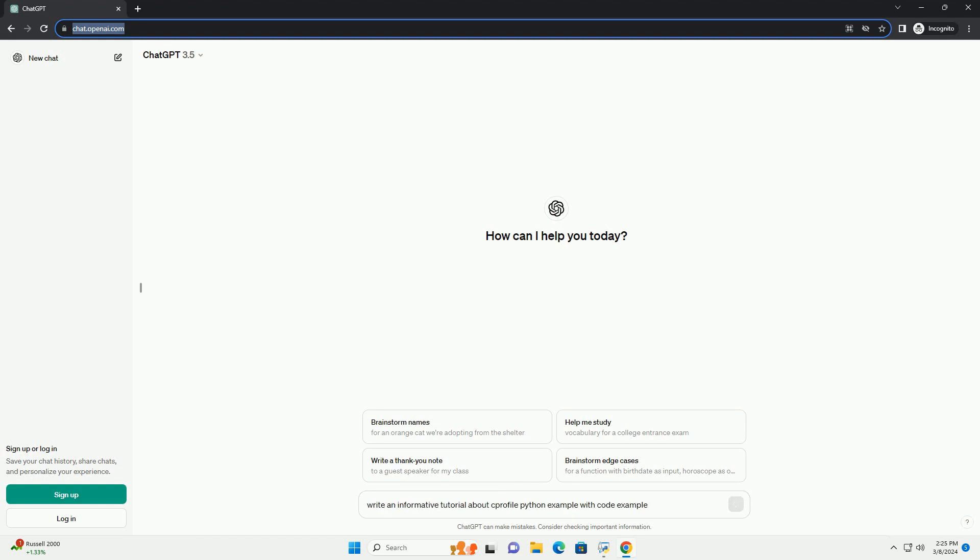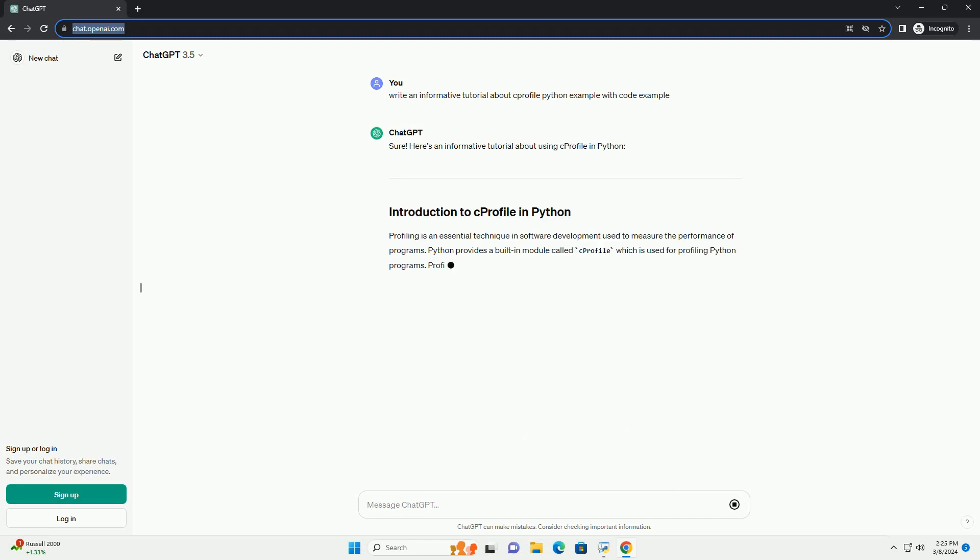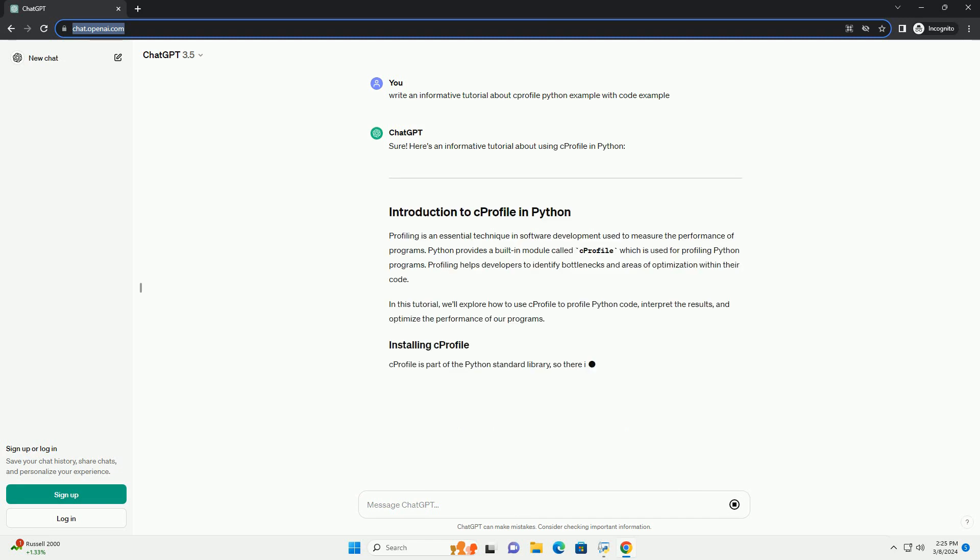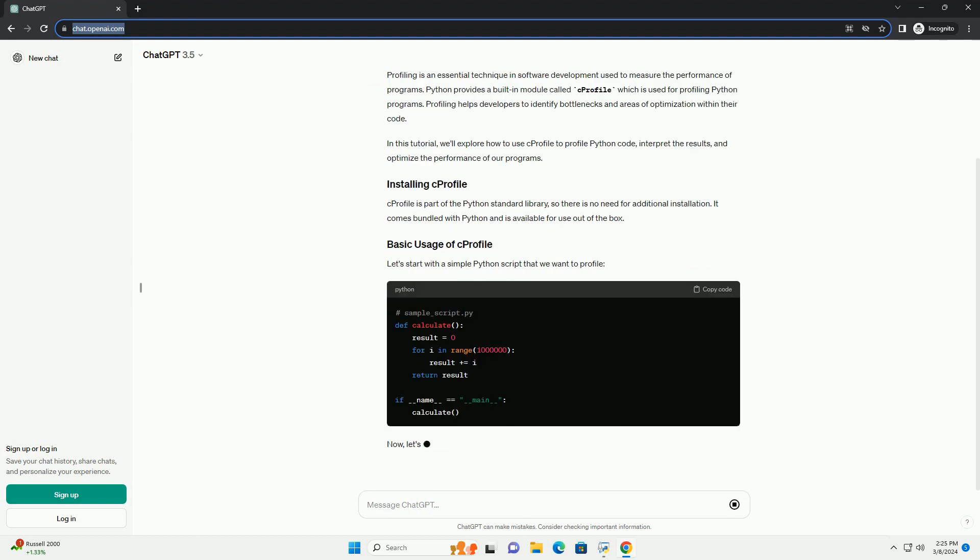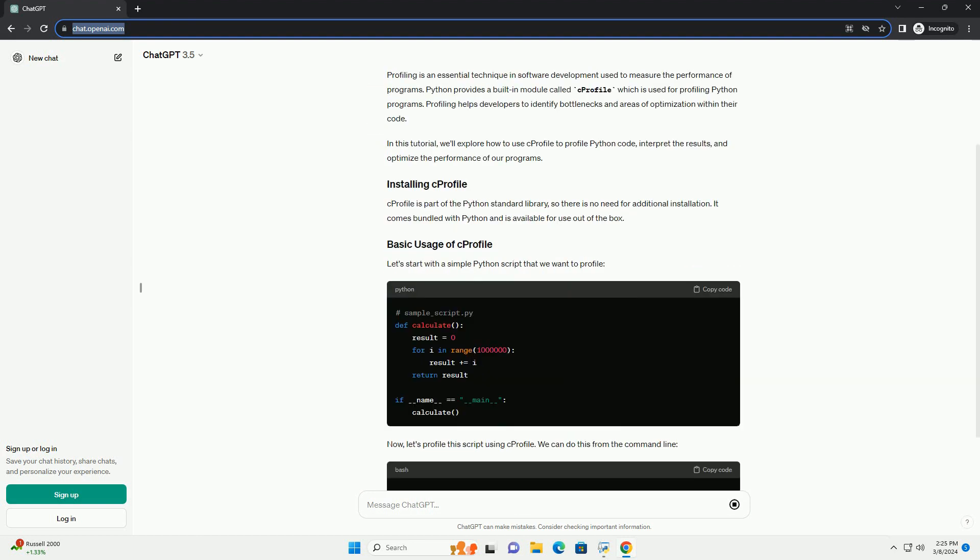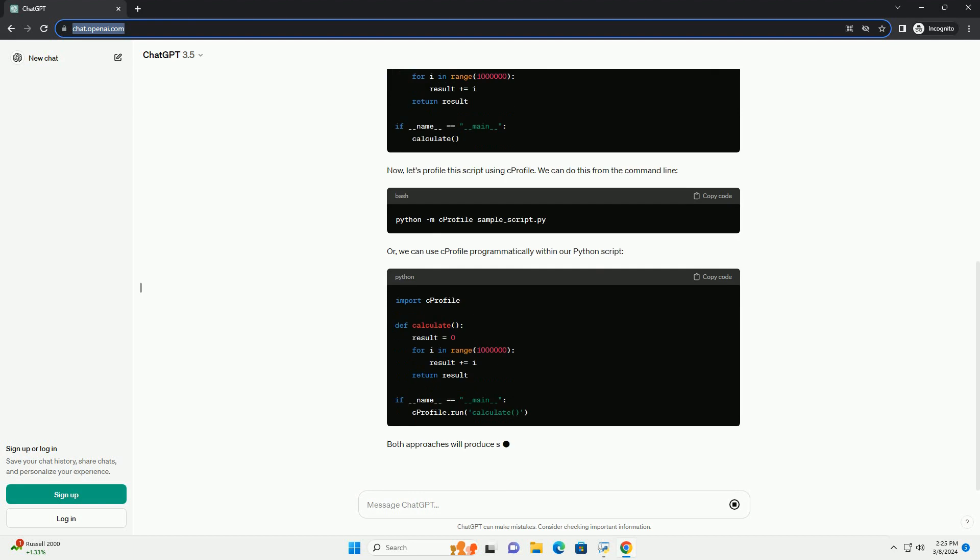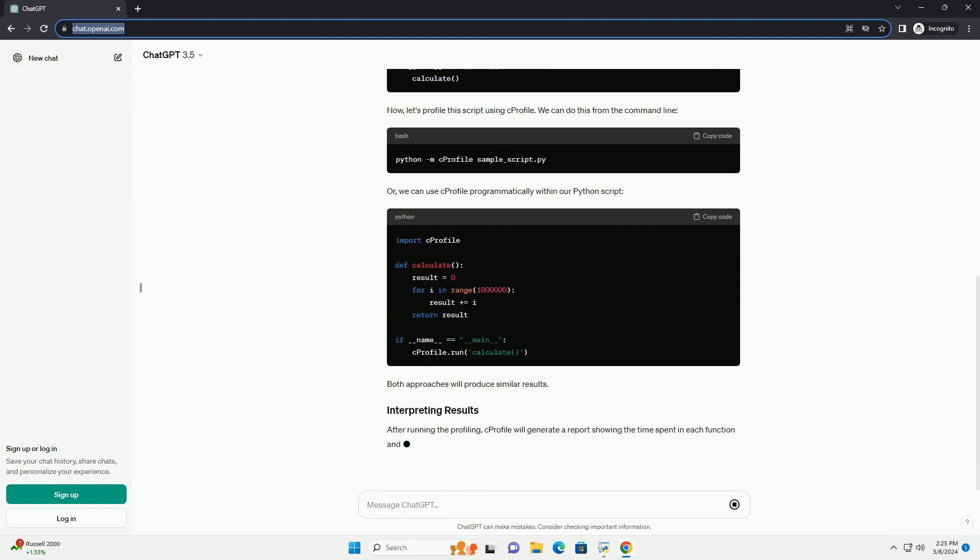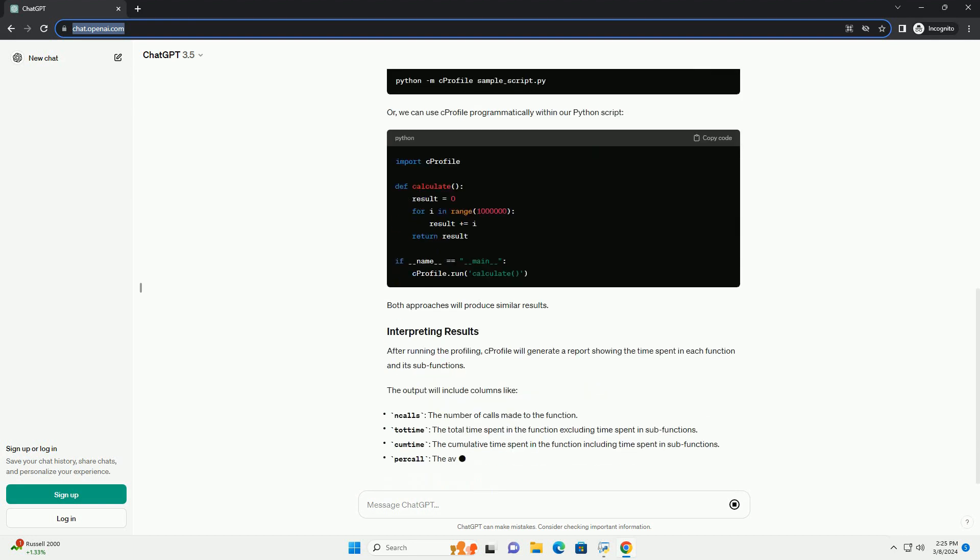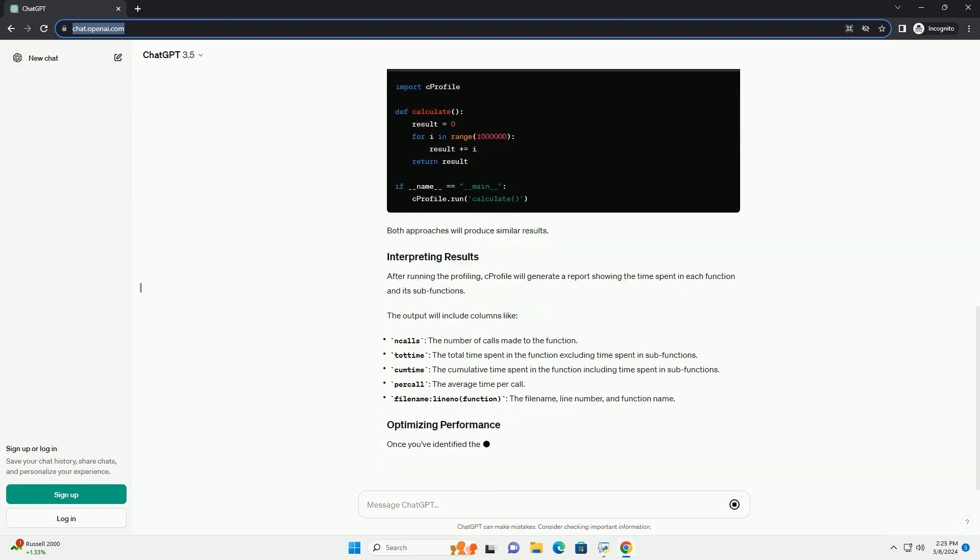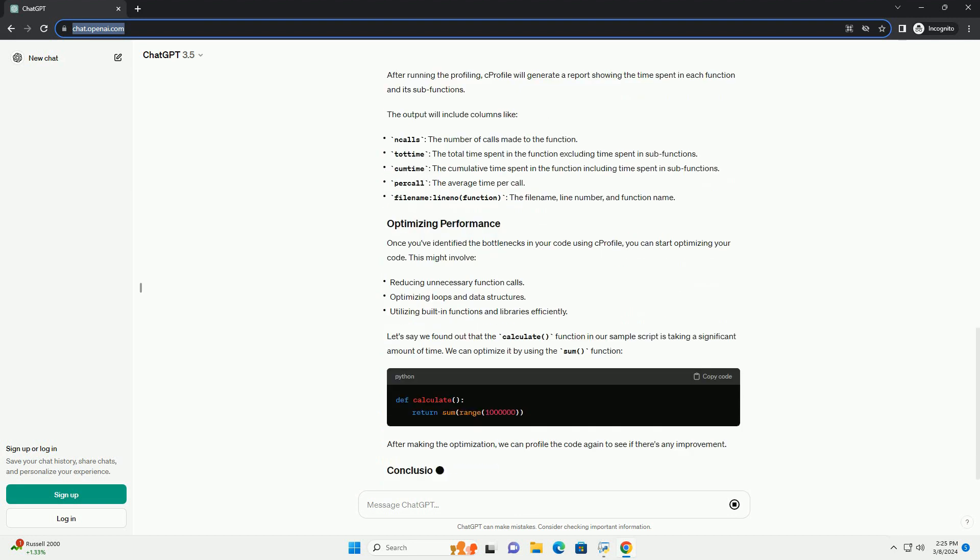Here's an informative tutorial about using C-Profile in Python. Profiling is an essential technique in software development used to measure the performance of programs. Python provides a built-in module called C-Profile which is used for profiling Python programs. Profiling helps developers identify bottlenecks and areas of optimization within their code.